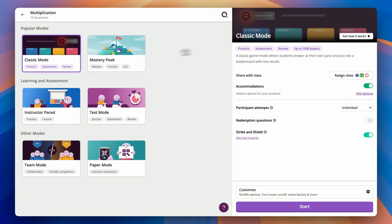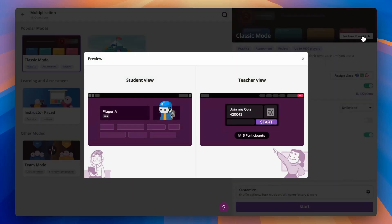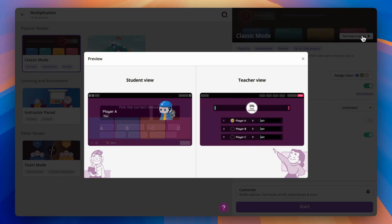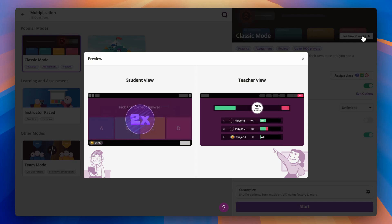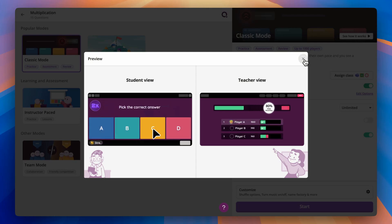To find out more about any of these activity styles, you can very simply click where it says See How It Works in the top right-hand corner, where you will then be met with a wonderful animation that looks just like the one on your screen now.